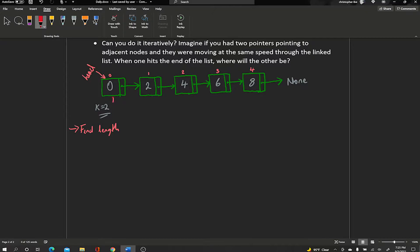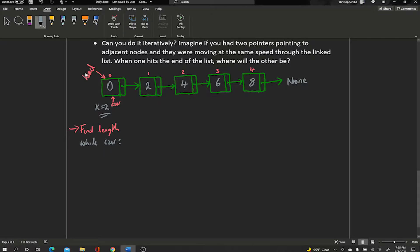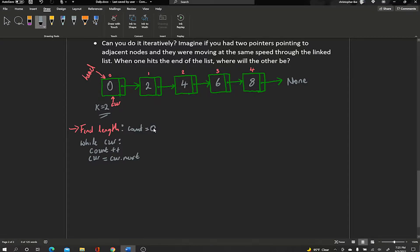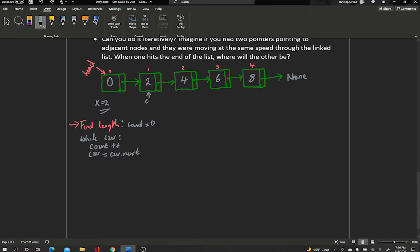Here's the pseudocode for finding the length. We initialize a variable called 'current' to the head of the list, and initialize 'count' to zero. Then, while cur is not None, we increment count and move cur to cur.next. In each iteration count goes up by one as we move through the list. At the end of this while loop, we return count — which for our example is 5, since we have five elements.